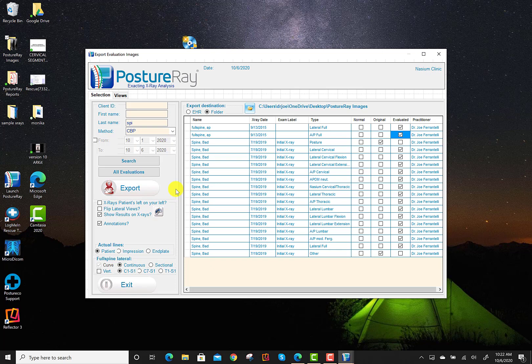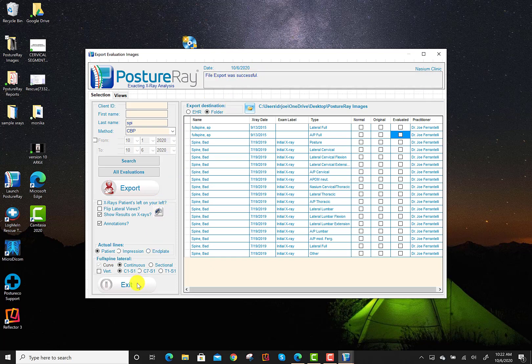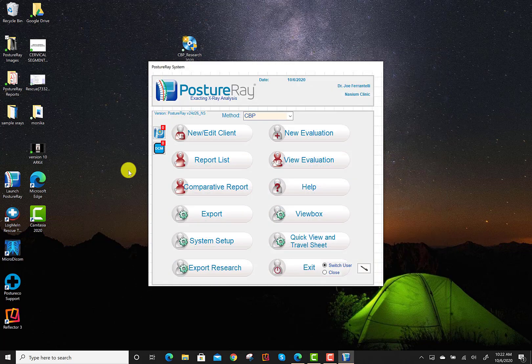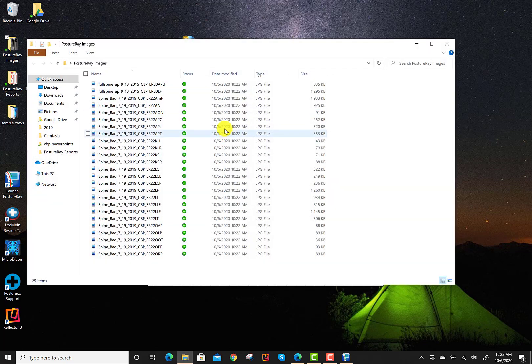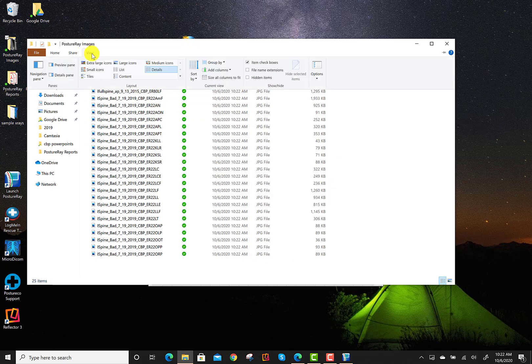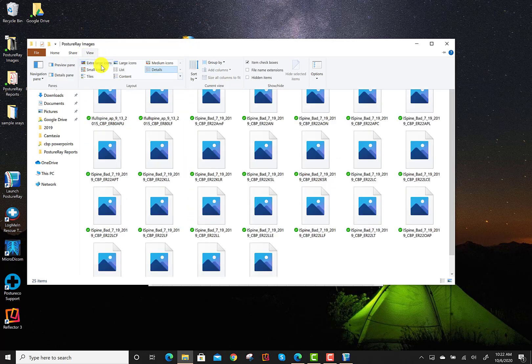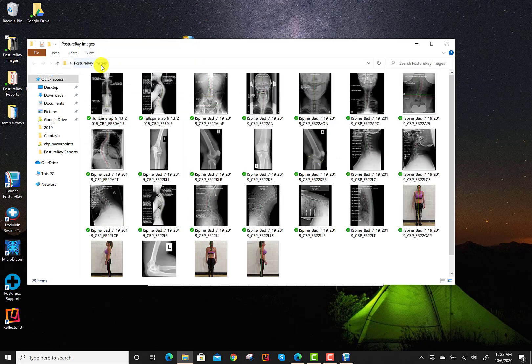And then after it's done, it will tell you that it's done exporting the images after it's done writing those files. And you can see up here, file export was successful. So now, let's go ahead and look in that folder. If I go into this folder, and I'm going to just change the view so that you can see large thumbnails.